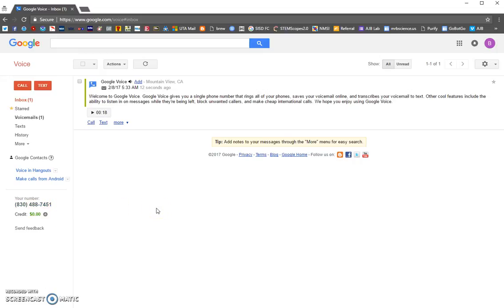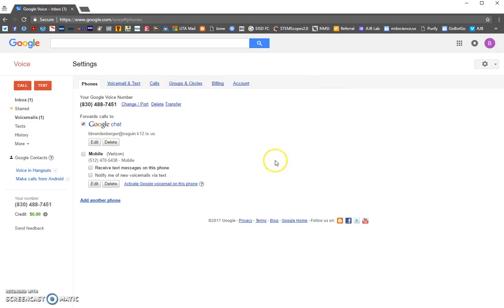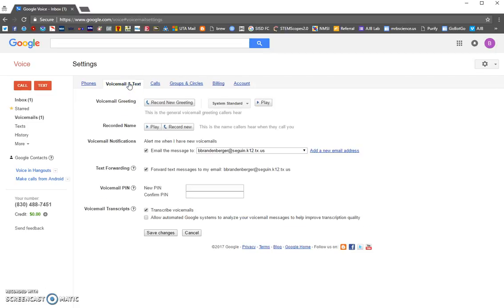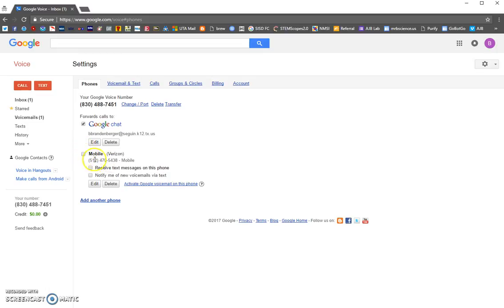The first thing we're going to do is go to your settings — the little gear icon. It says 'Phones' and it's going to want to forward things to your mobile number. Uncheck that — you don't want any calls or anything going to that mobile number, because you just want to be able to text people from this computer web interface. You can record a voicemail but I'm not worried about that since I'm only texting people.